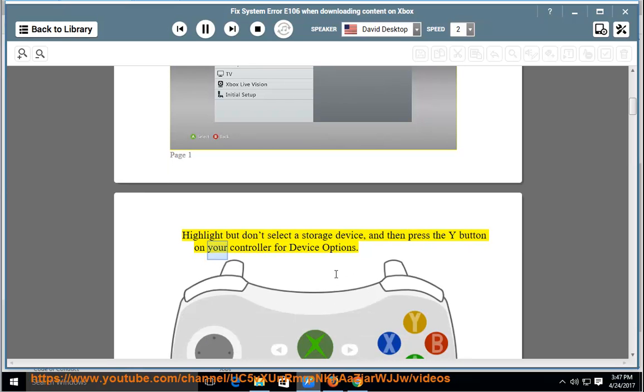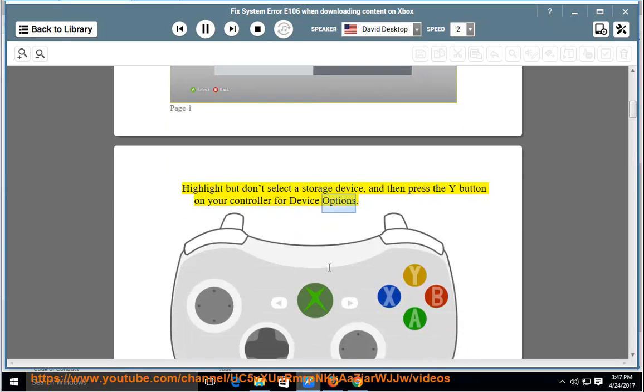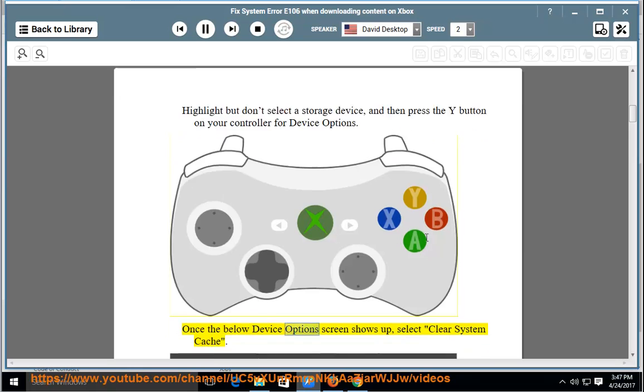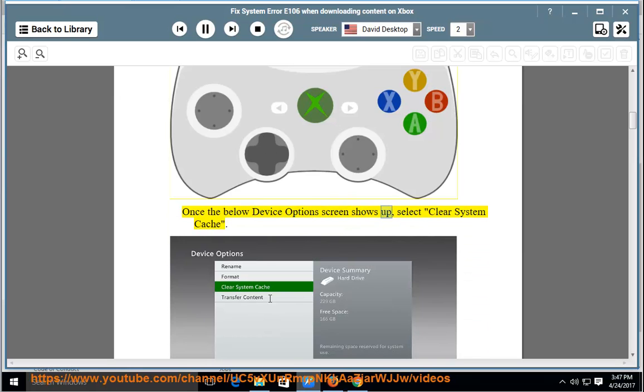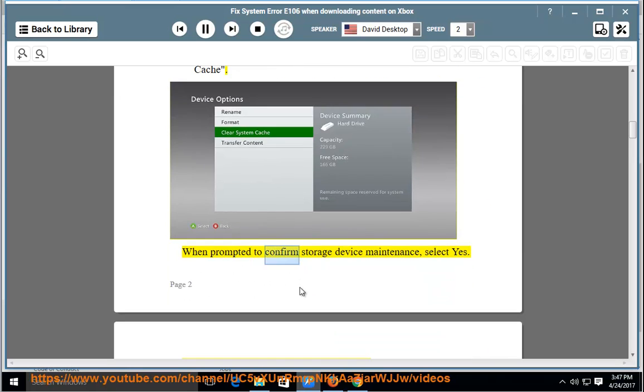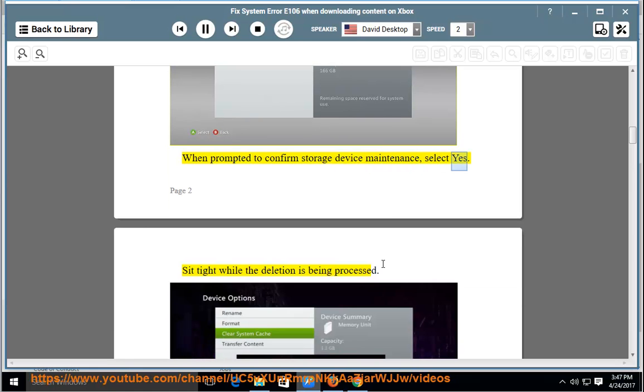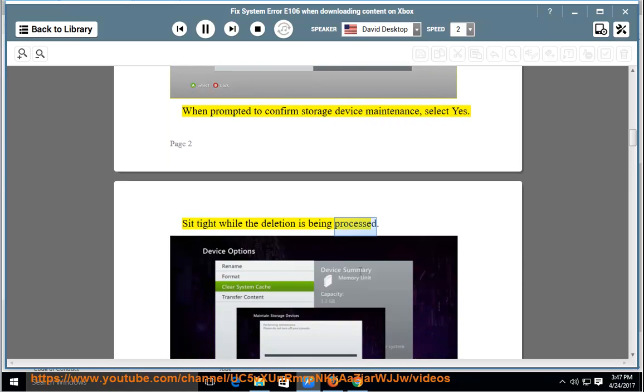and then press the Y button on your controller for Device Options. Once the device options screen shows up, select Clear System Cache. When prompted to confirm storage device maintenance, select Yes. Sit tight while the deletion is being processed.